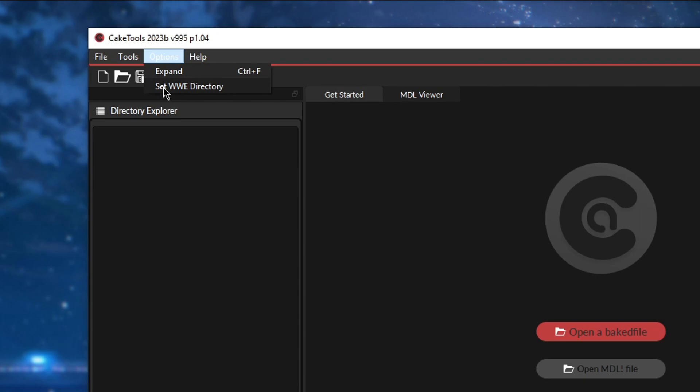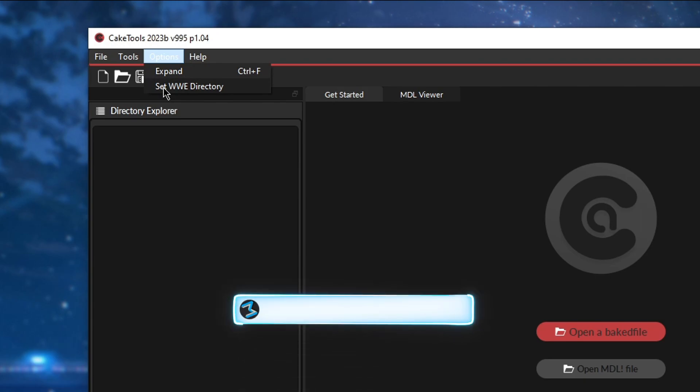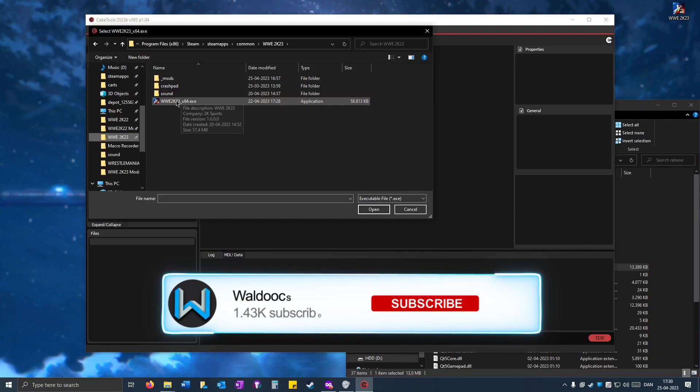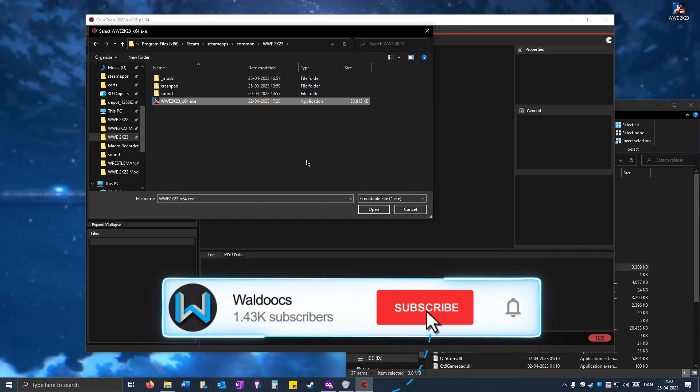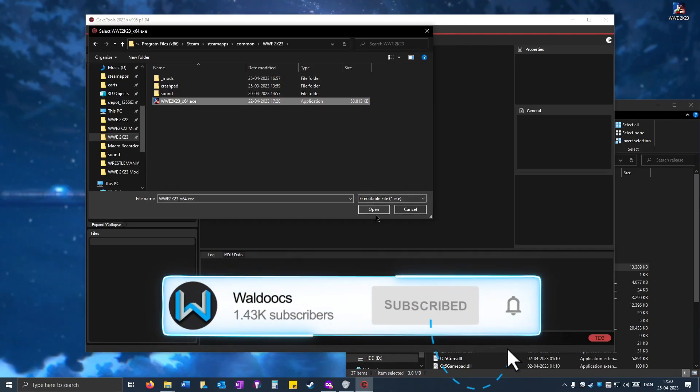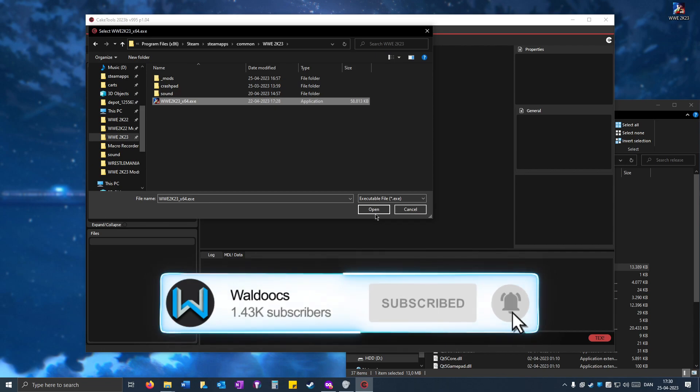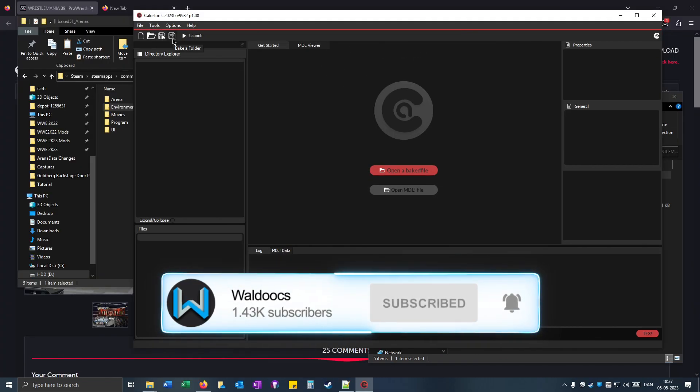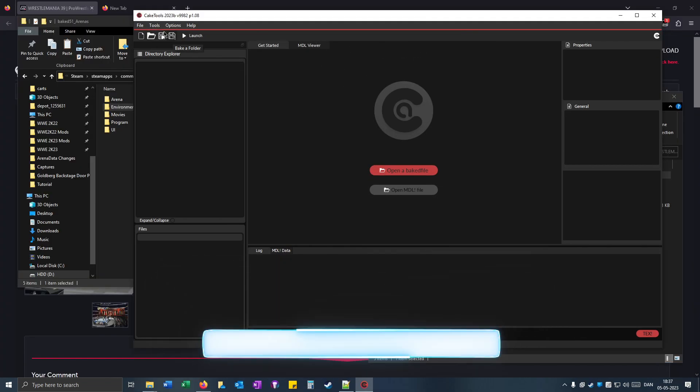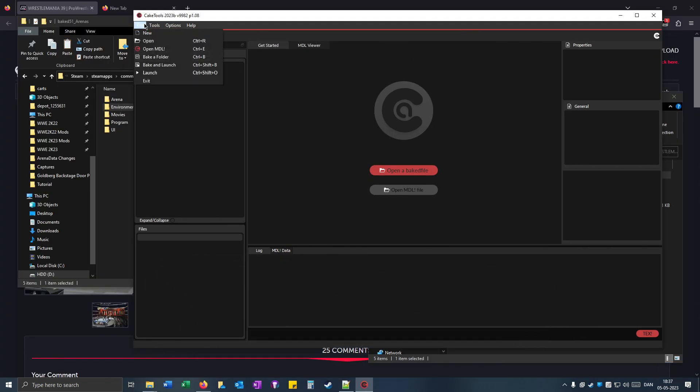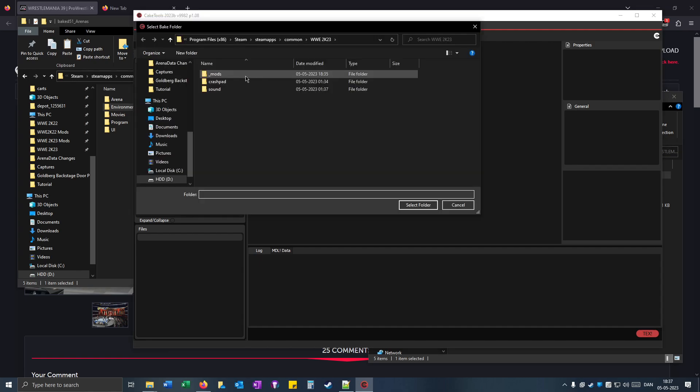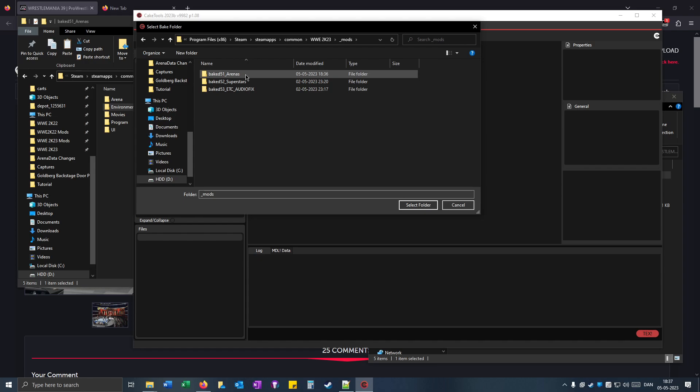Go to options, set WWE directory, and then open the exe file. Now click on bake a folder or click on file and then bake a folder or you can press Ctrl B. Open up the underscore mods folder.